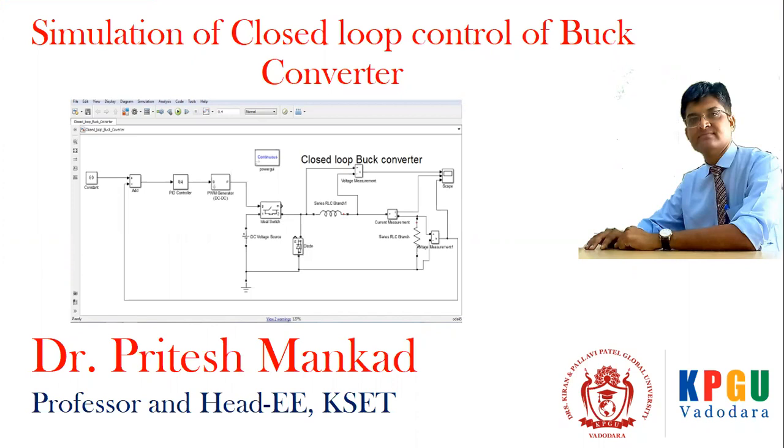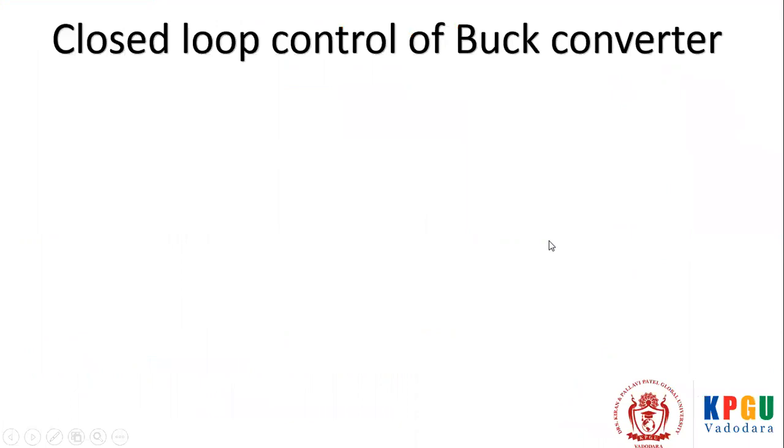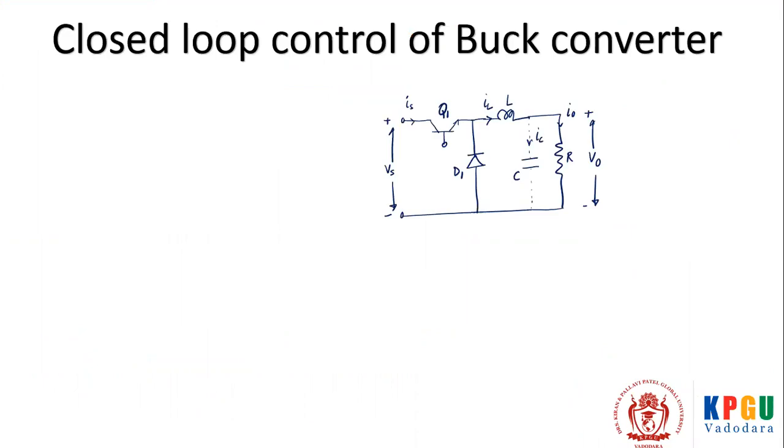We have already discussed the open loop simulation of buck converter in my previous videos. So let's catch on, how do we do it? First on paper we have to plan how do we go for the closed loop control.